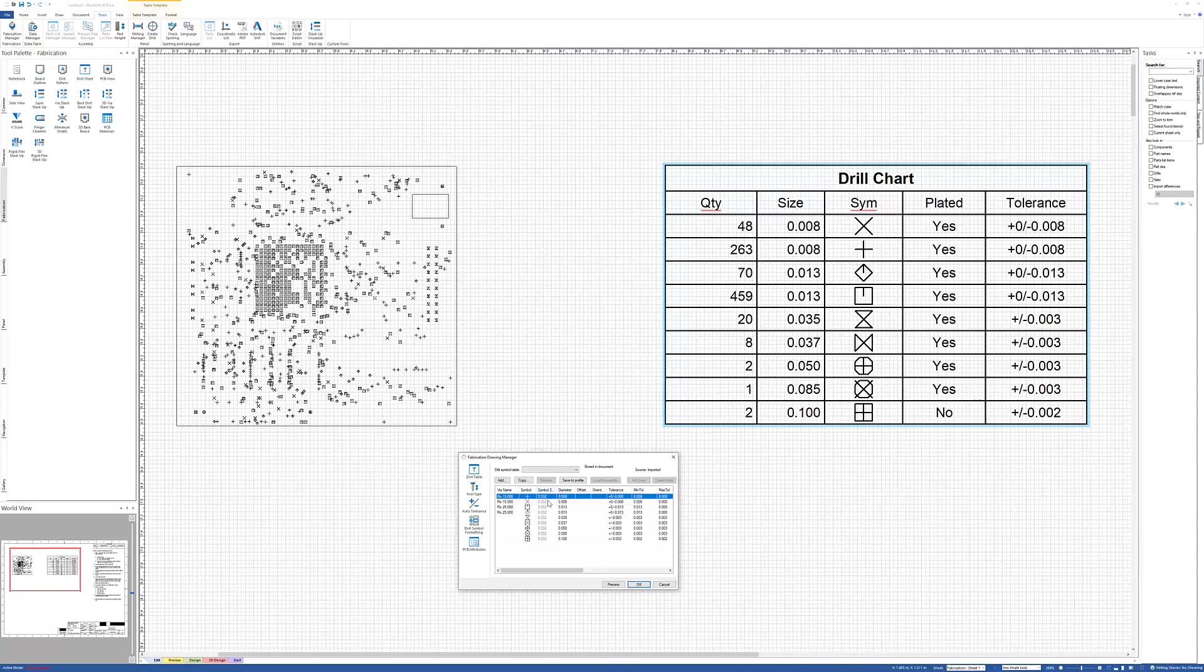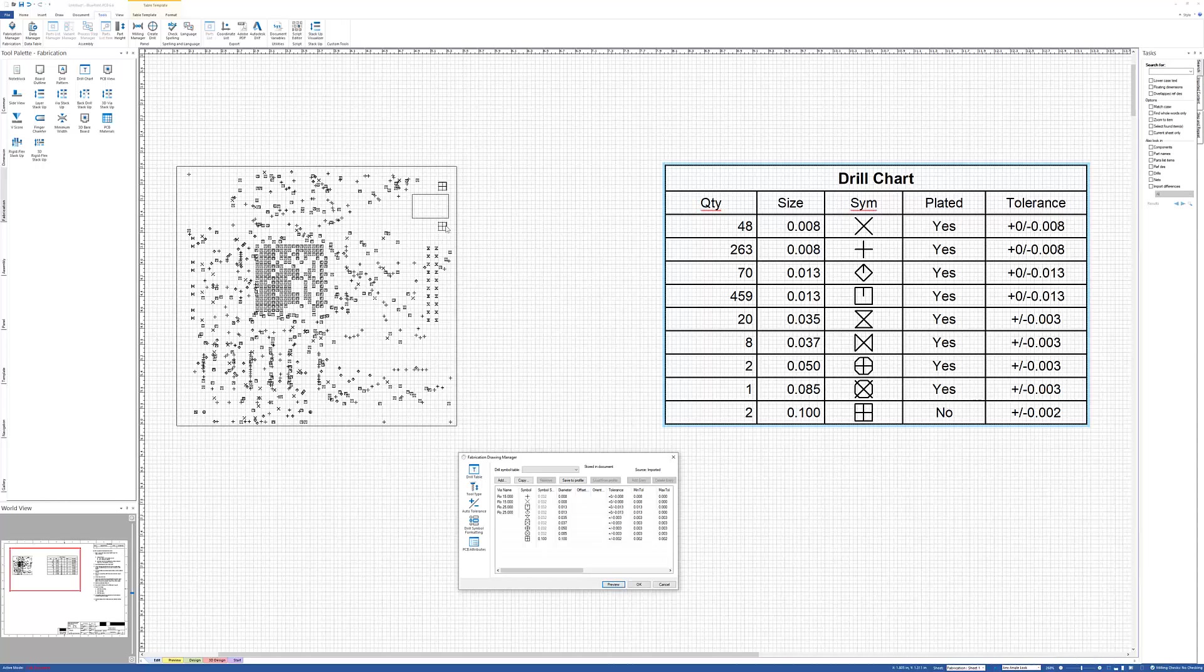You can size the symbols individually. So for instance, I've got my vias there at 0.032, but maybe I want these 100 holes much larger. So we'll say 0.1. Do a preview on that. Notice how these got much bigger up here.